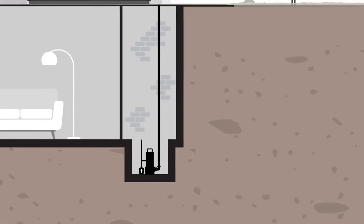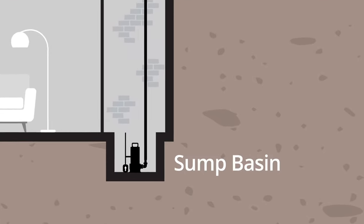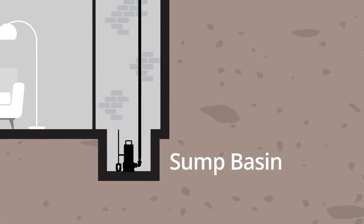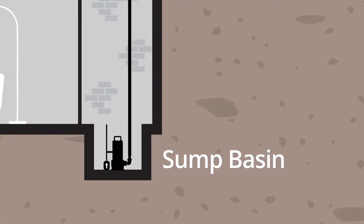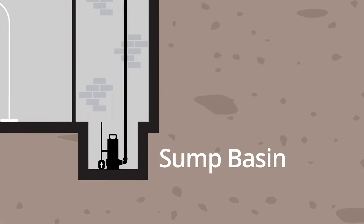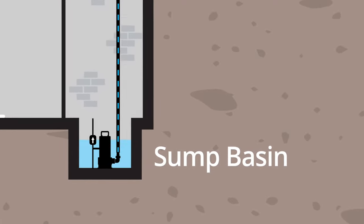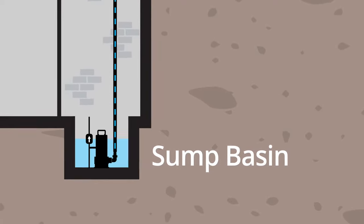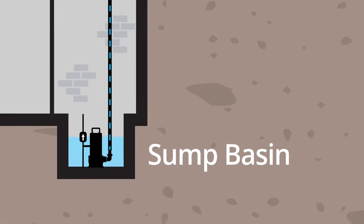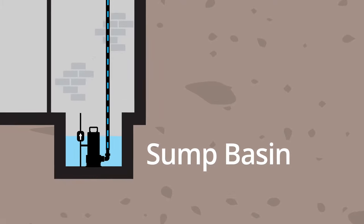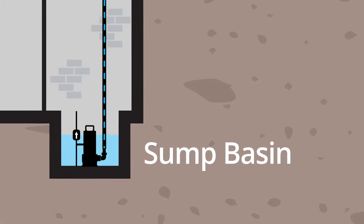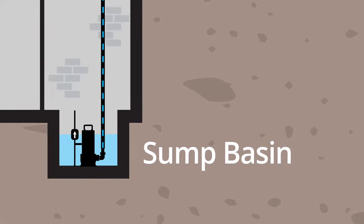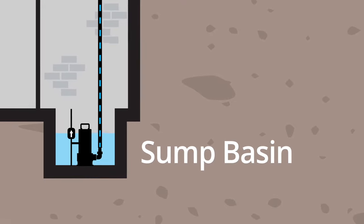Sump pumps are placed in a reservoir known as a sump basin, the lowest part of a basement or crawlspace. The pump turns on automatically when water is present and moves the excess groundwater away from the house. Once the water has been removed, the pump automatically turns off.